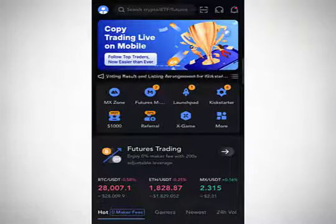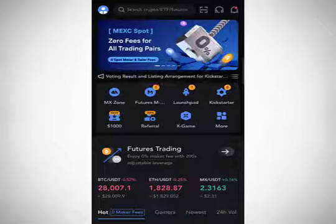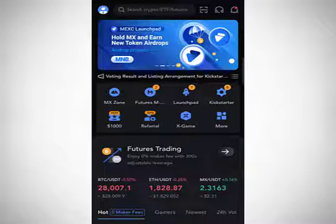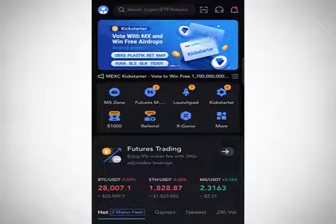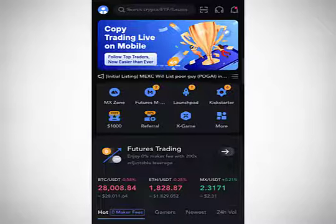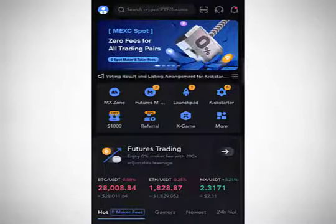Welcome to this video. We are going to be studying how to do your spot trading on Maxi Exchange — how to buy a coin, how to sell a coin, how to set limit orders, and how to use market orders to buy coins. Maxi Exchange is a wonderful exchange, very easy and user-friendly.